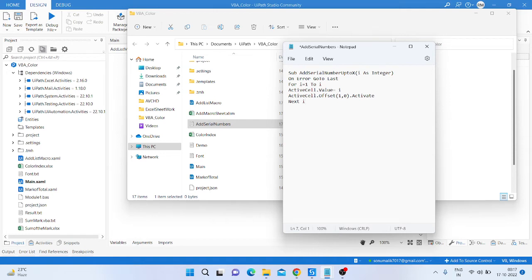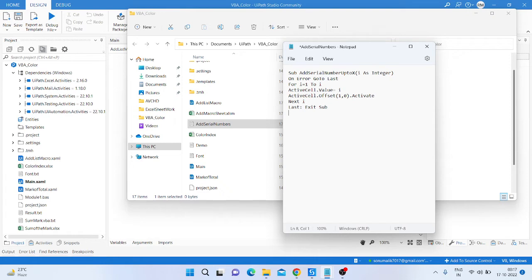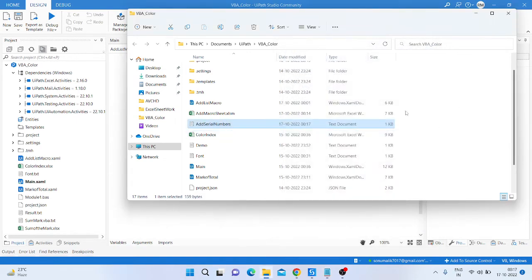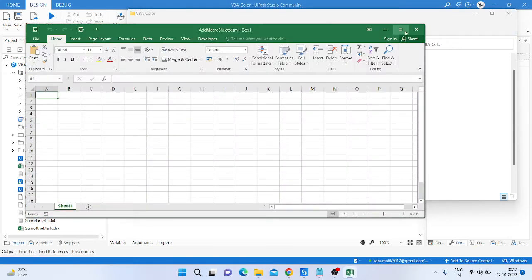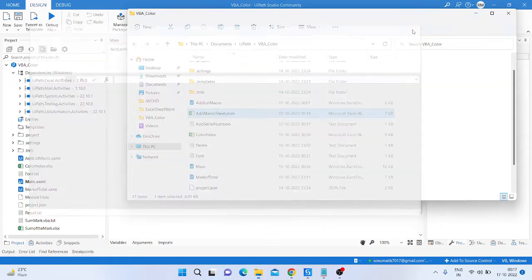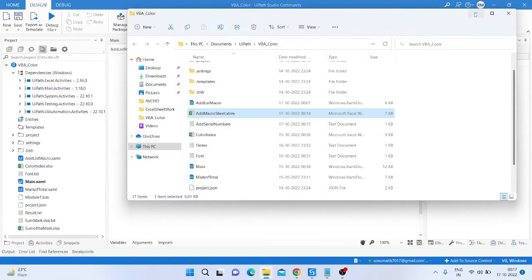are for the last and here we write some exit option, exit sub, and end this function. So save it and close.